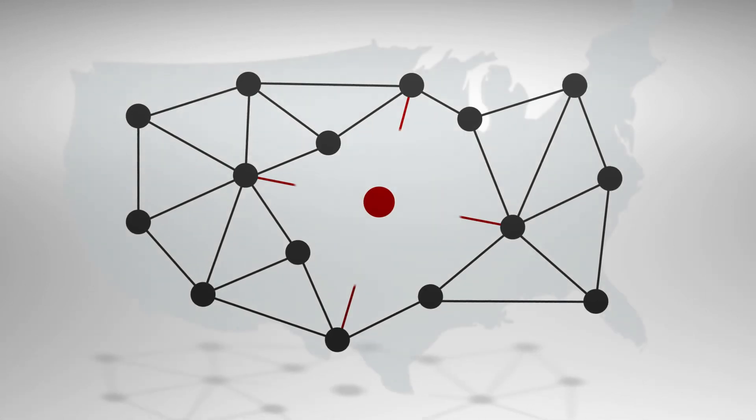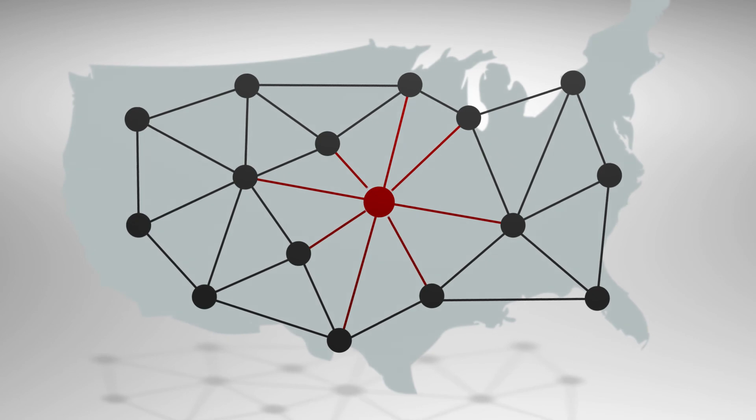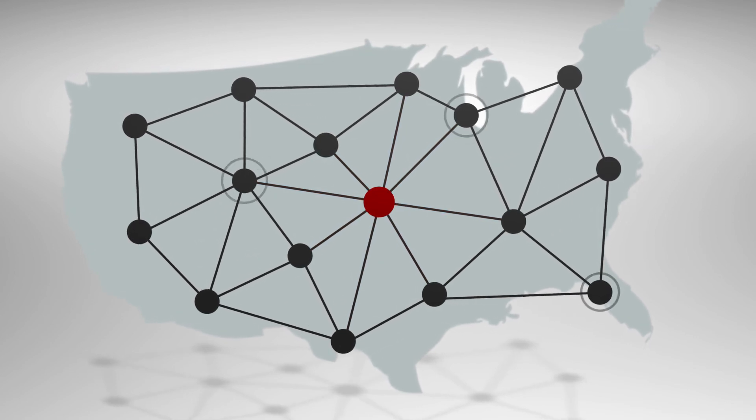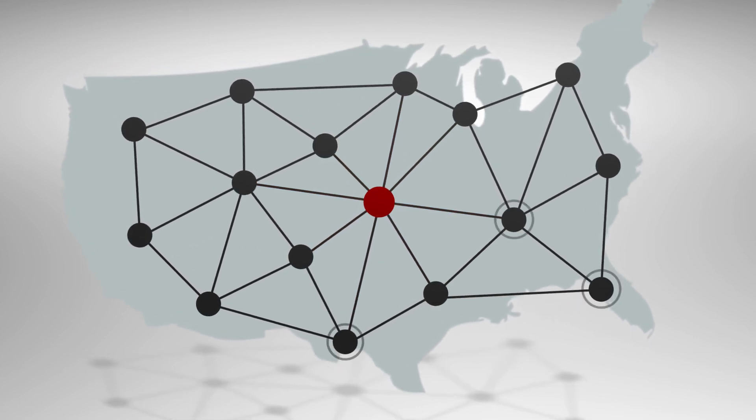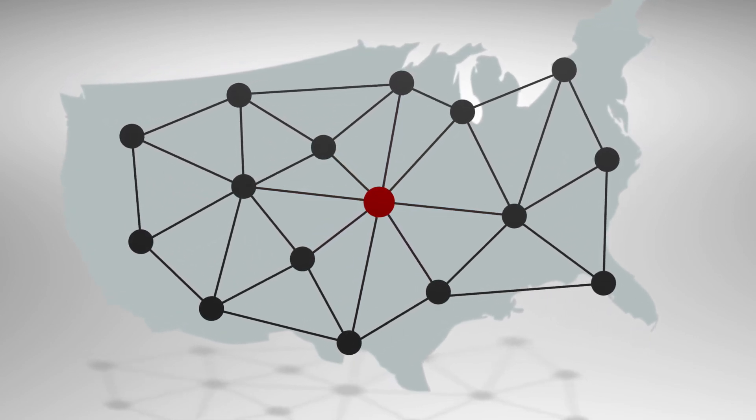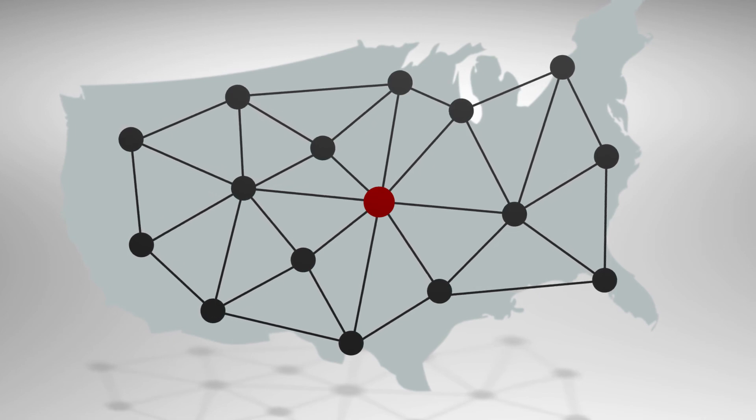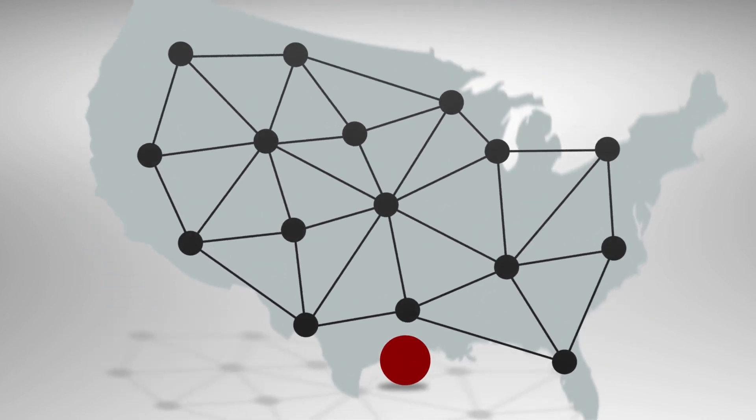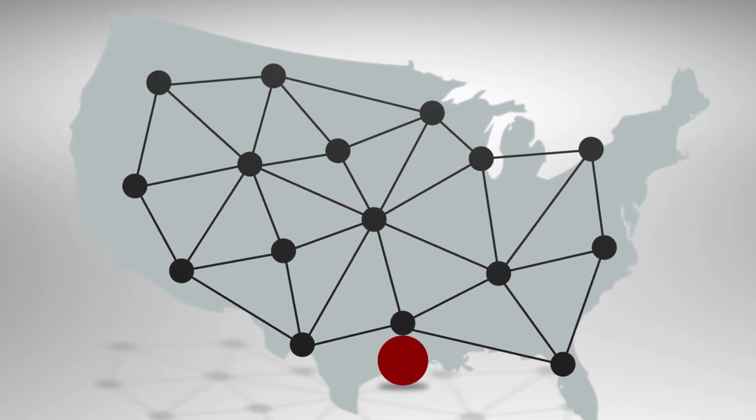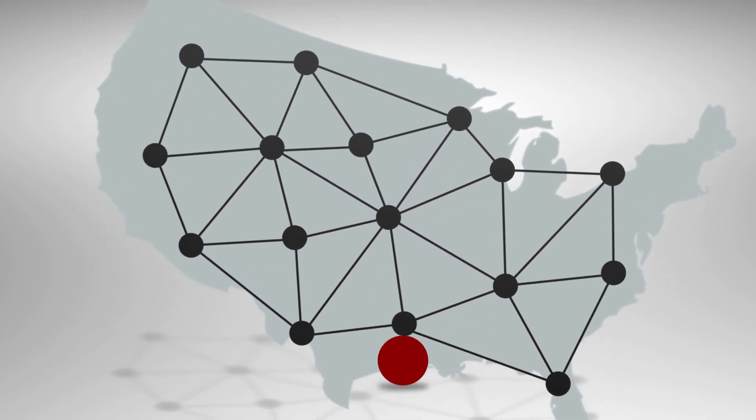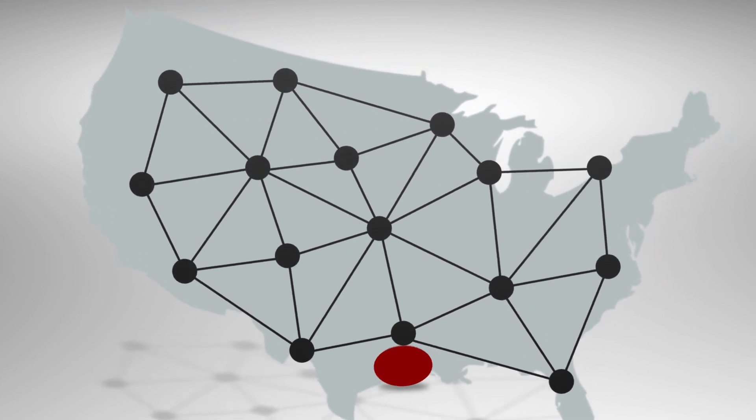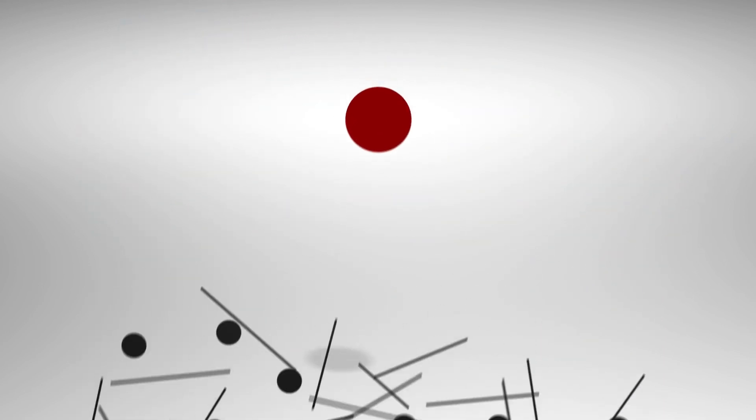Maybe you need network management software customized for you, or someone to answer calls and watch your network for problems. Maybe you're a growing network, but daunted by the expense and effort of building your own engineering team. Or maybe you want to improve your operations, but could use some guidance to figure out what's possible.